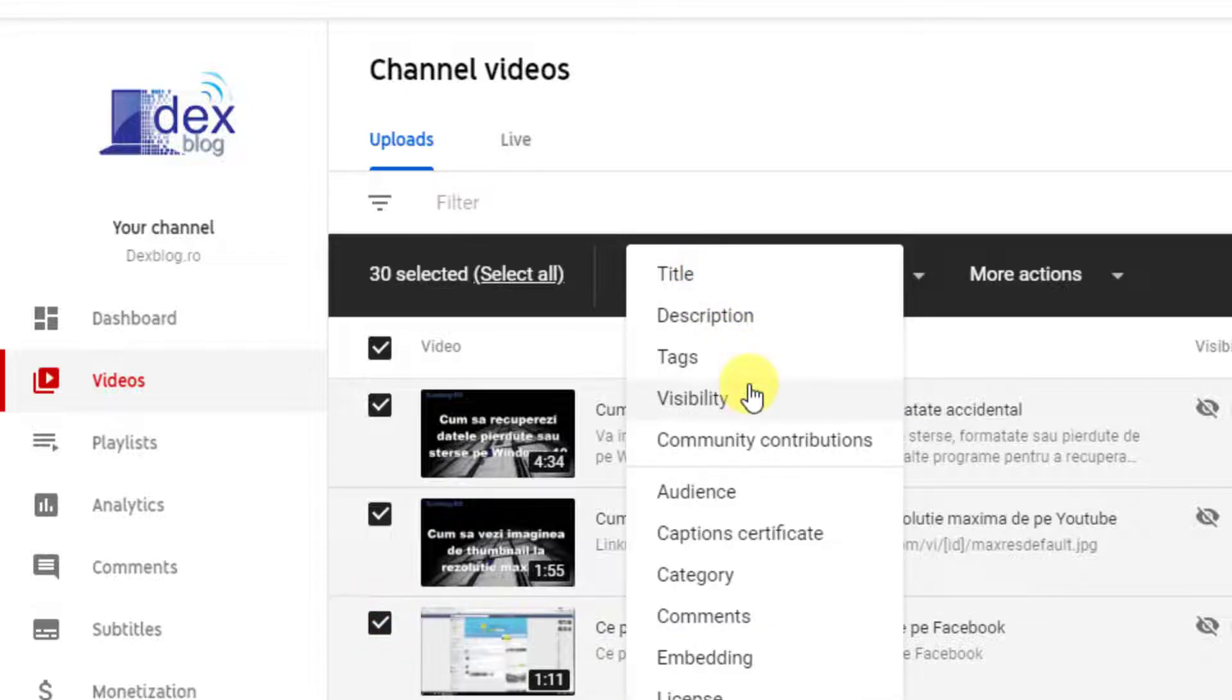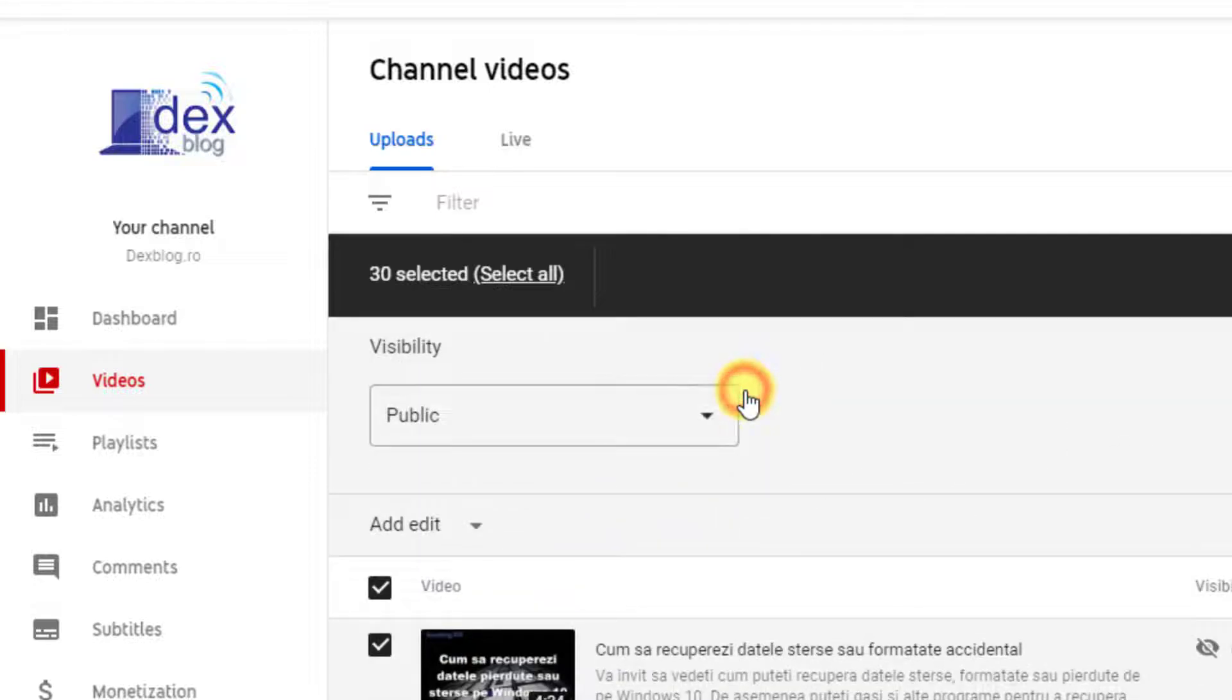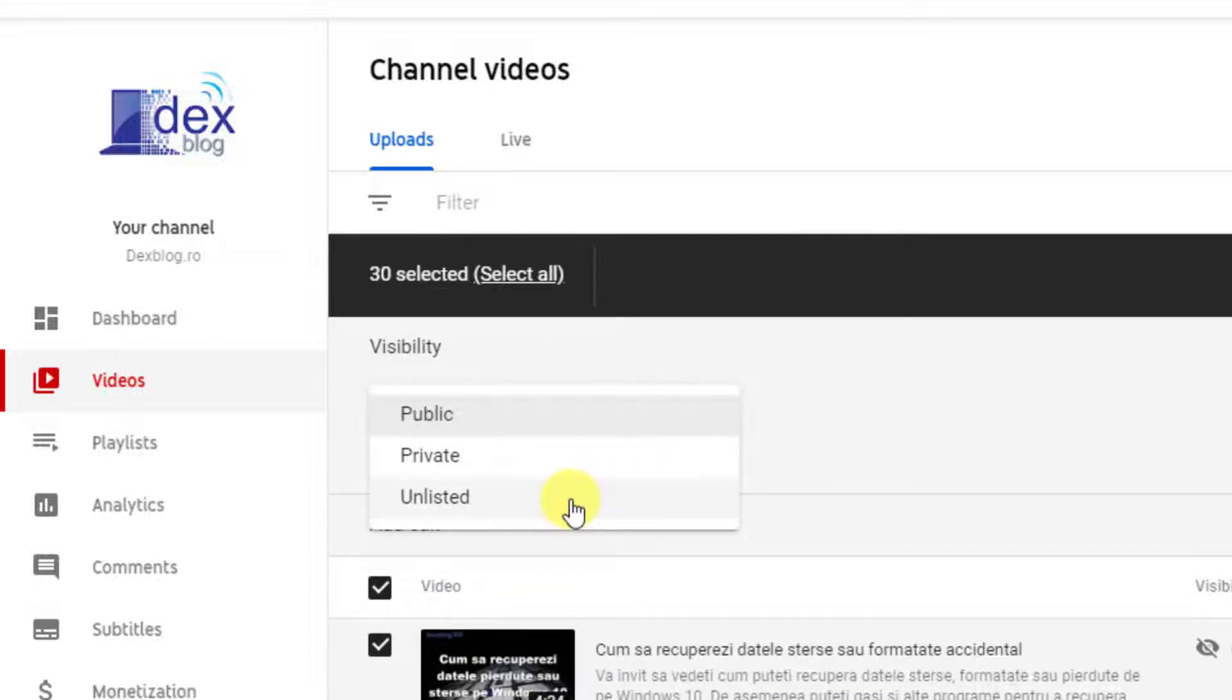You will get a menu. Tap on visibility. On this, select what visibility status you wish for those videos. So for us, it is unlisted.